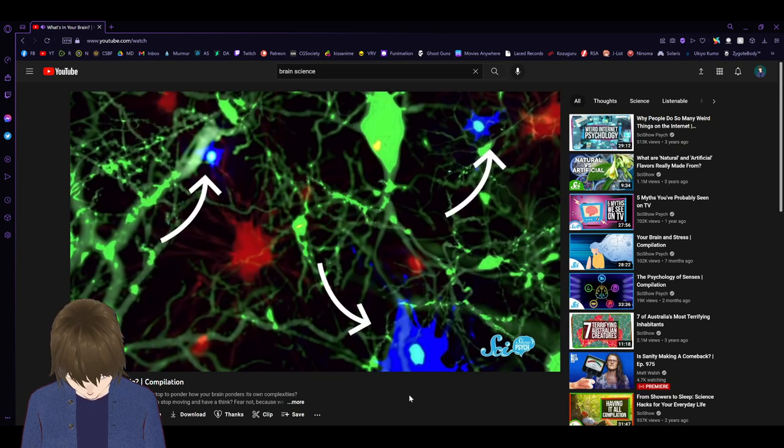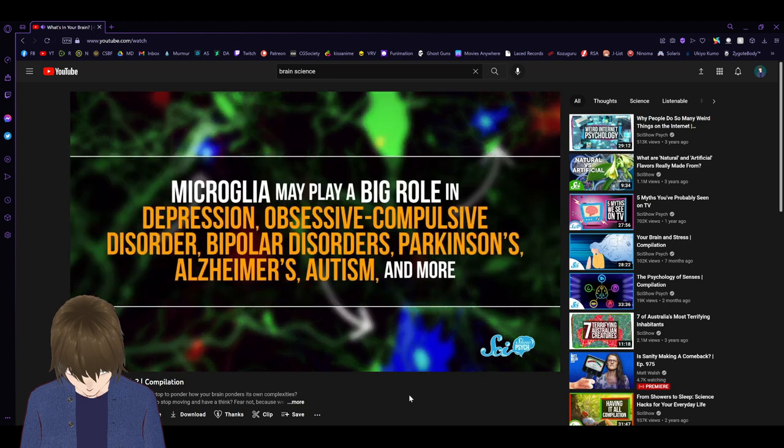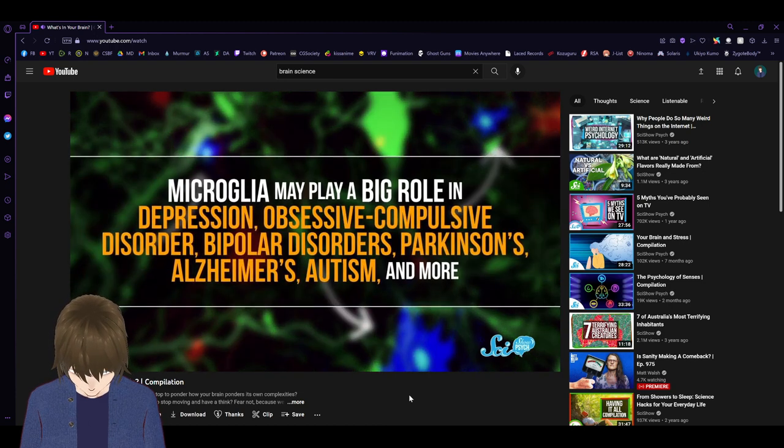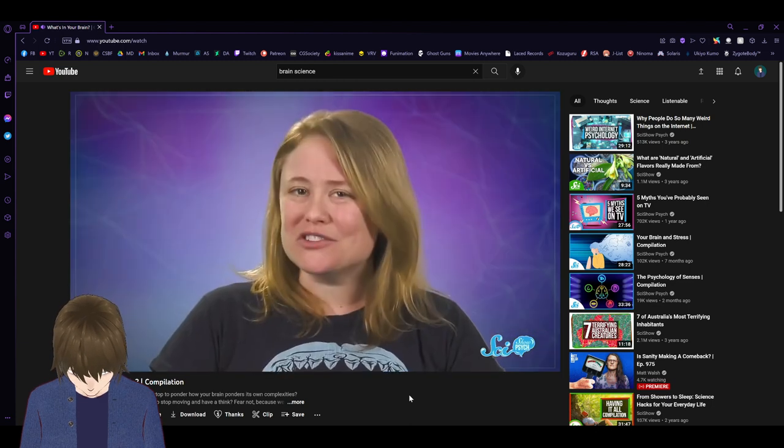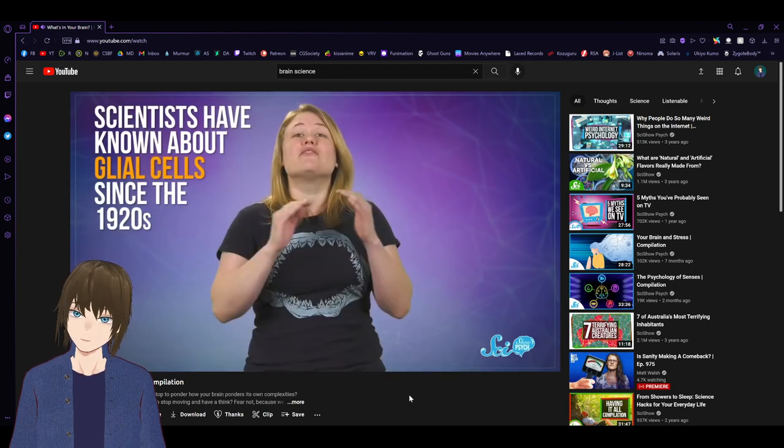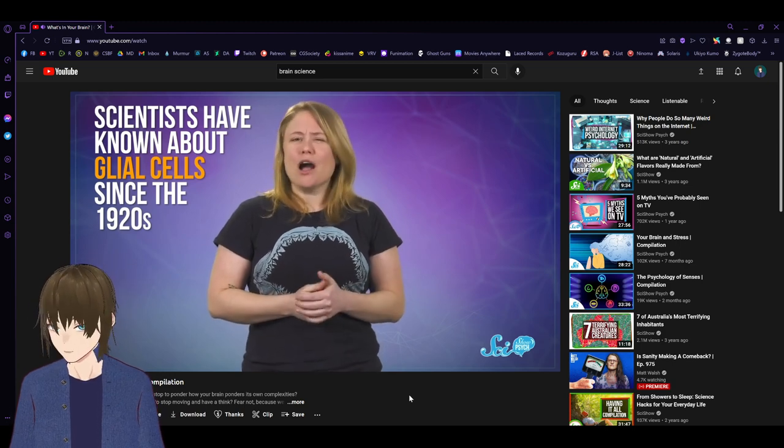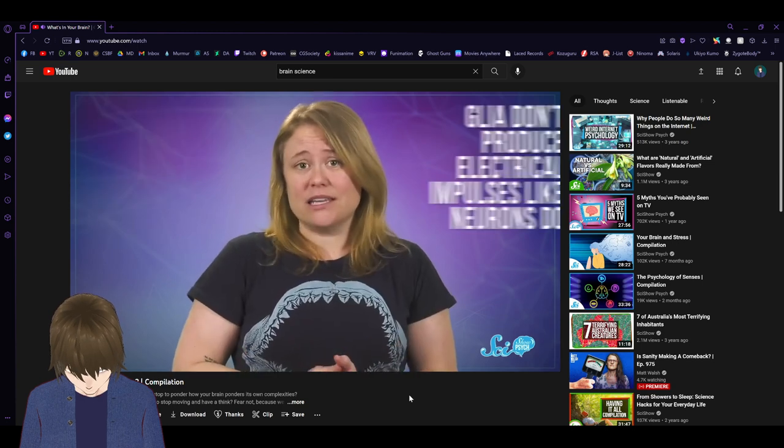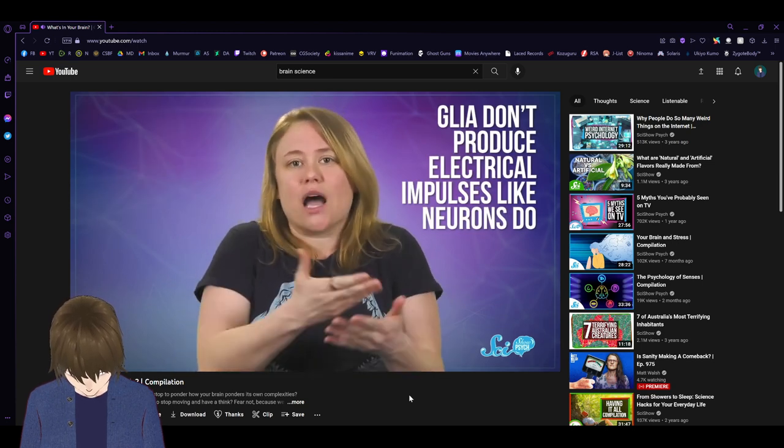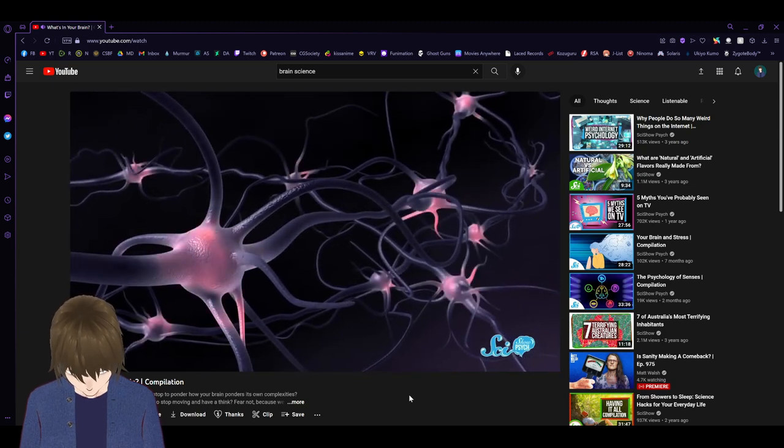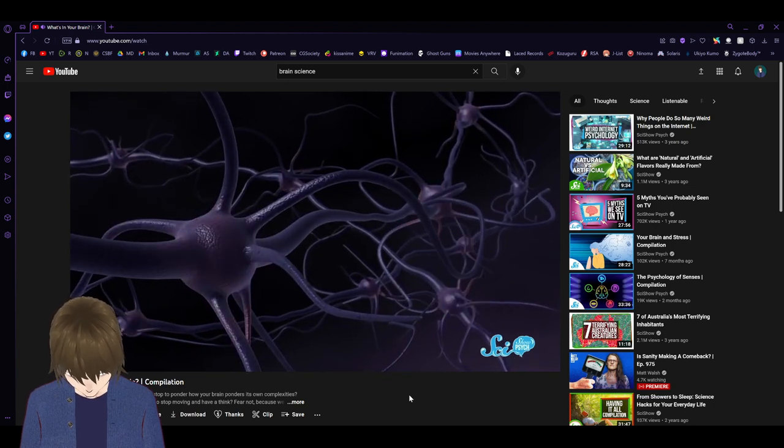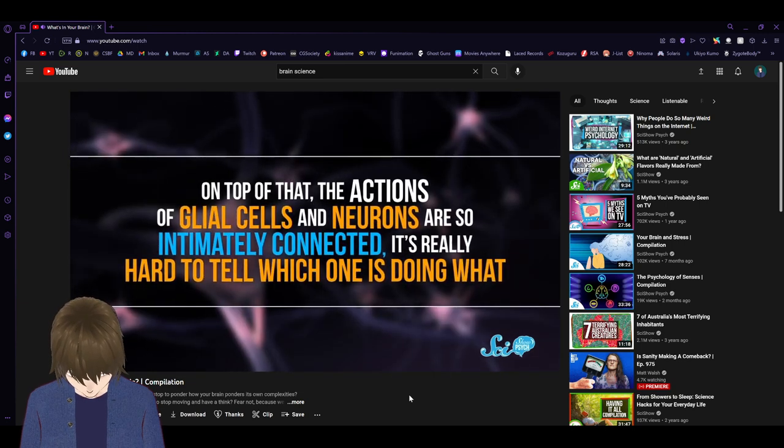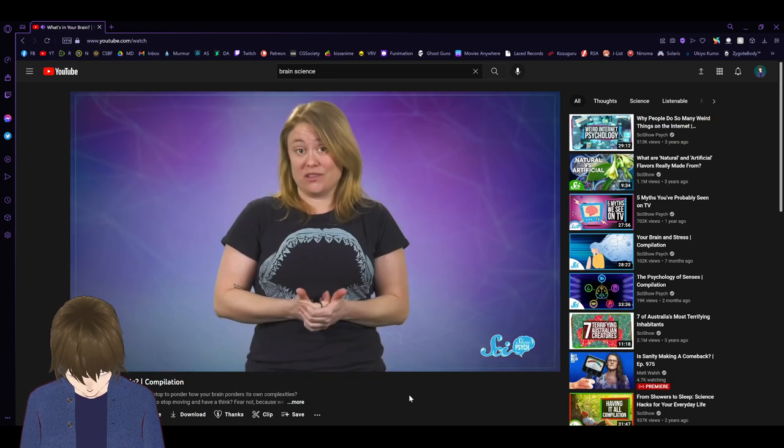They may play a big role in depression, obsessive-compulsive disorder, bipolar disorders, Parkinson's, Alzheimer's, autism, and more. And did we mention that they can shapeshift and eat neurons? Scientists have known about glial cells since the 1920s, but they often overlooked them in favor of those much flashier cells, the neurons. That's partly because glia don't produce electrical impulses like neurons do. It's also because the dyes they used to stain brain tissue didn't allow them to see glia as well. And on top of that, the actions of glial cells and neurons are so intimately connected, it's really hard to tell which one is doing what. In fact, the word glia is related to the word glue, because researchers believe they just sat there sticking brain tissue together.